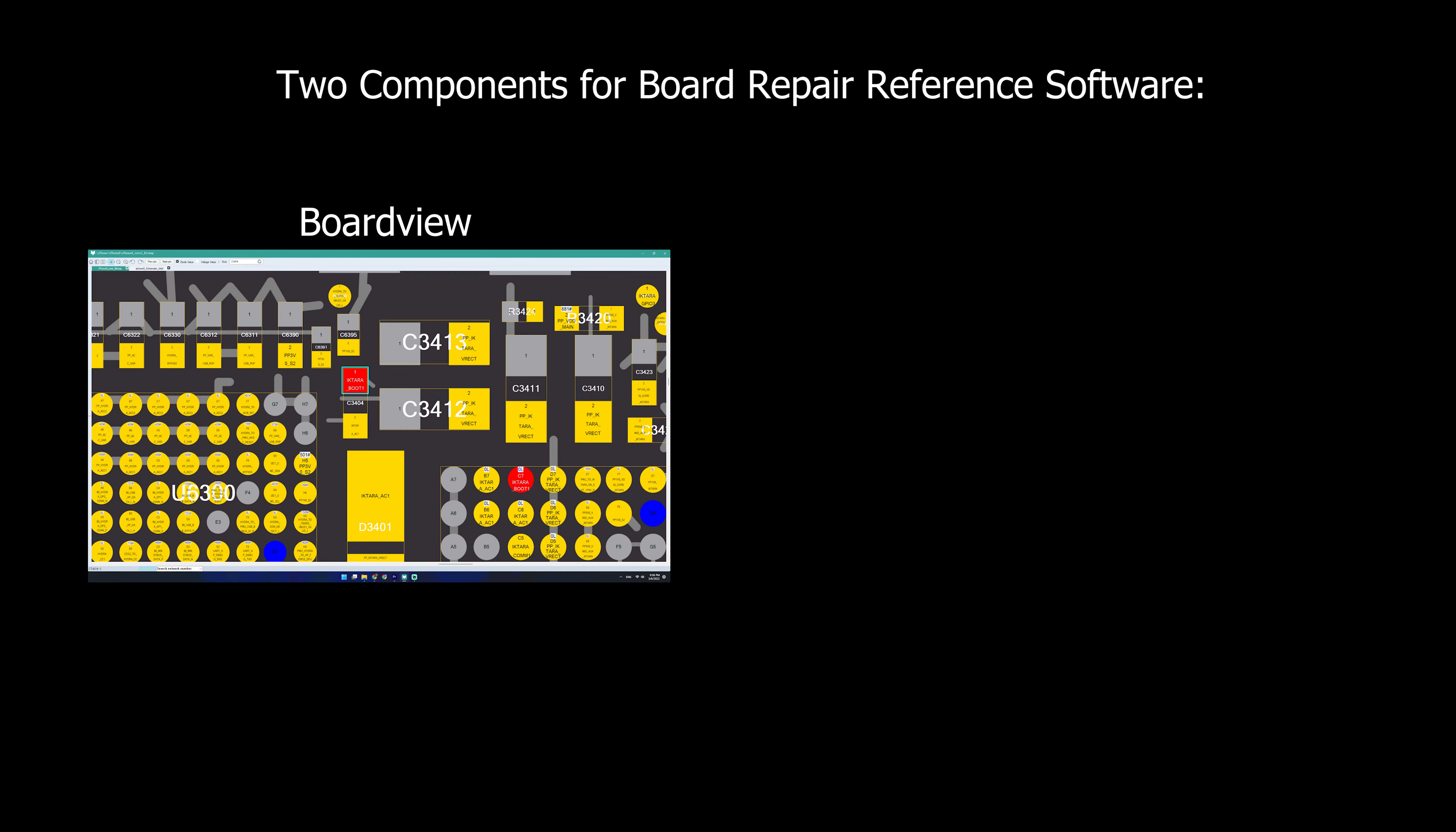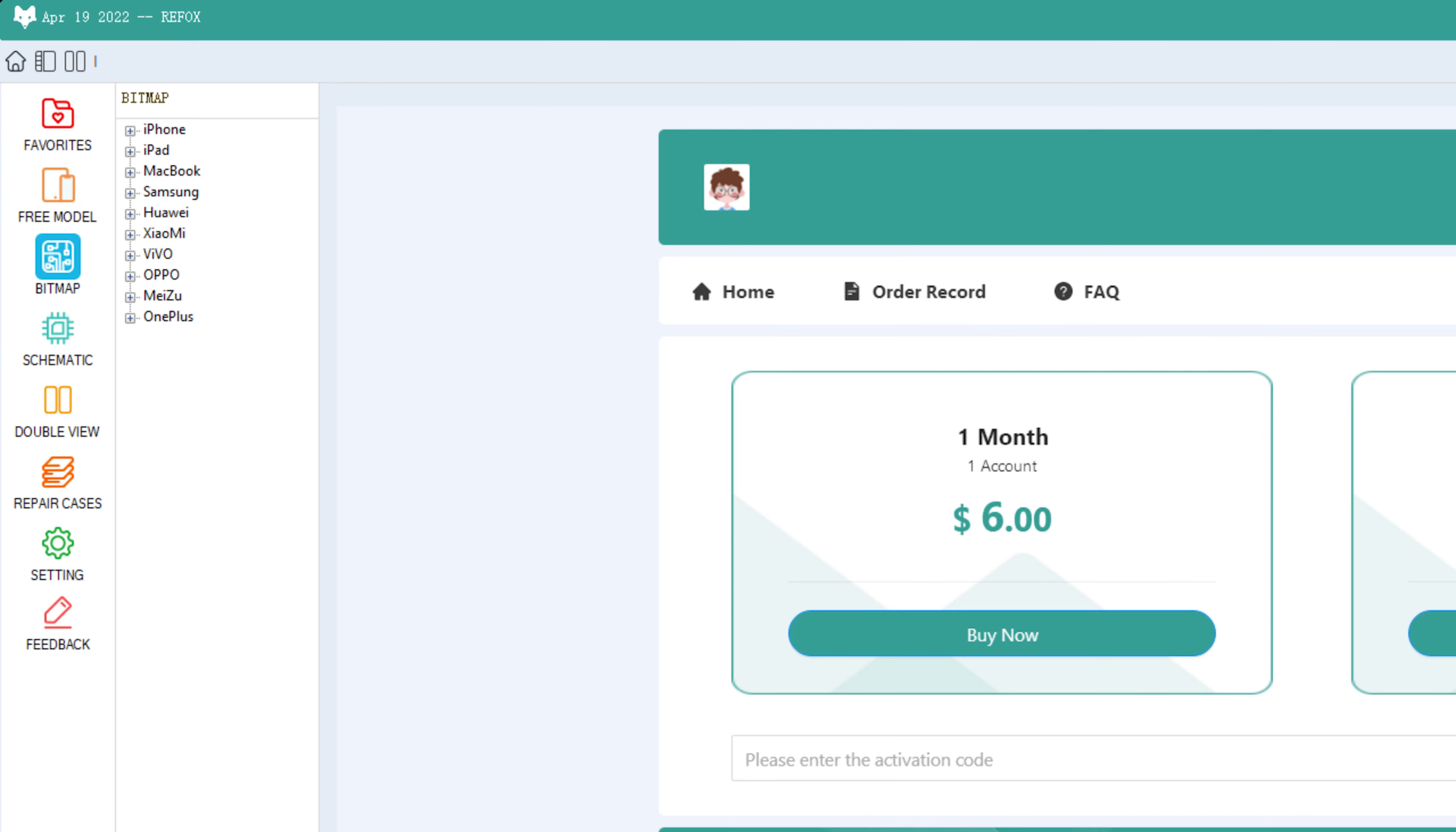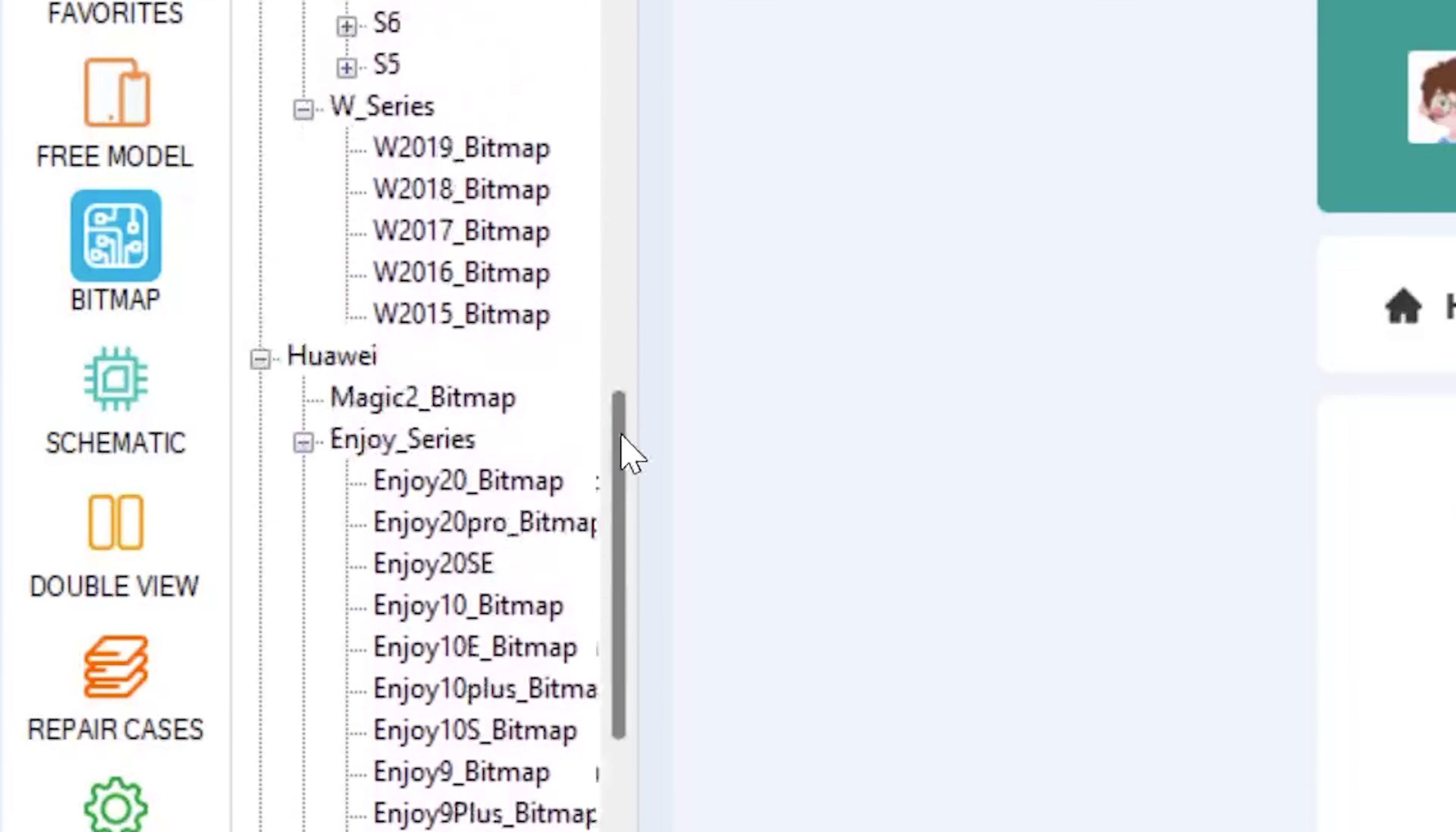So if we just take a look at the Refox bitmap software itself, at the top we have our basic navigation buttons. On the left we have our basic viewing categories with the most important ones being the bitmap and the schematic. Now if you click into the bitmap, you will have lots of brands. And if you go into each brand, you will have lots of models.